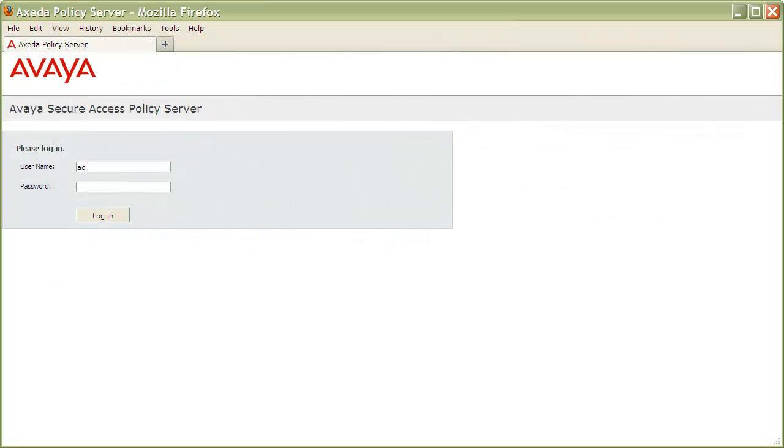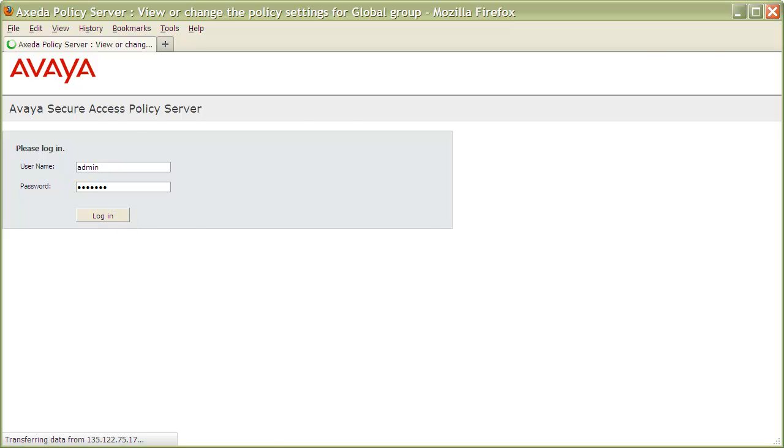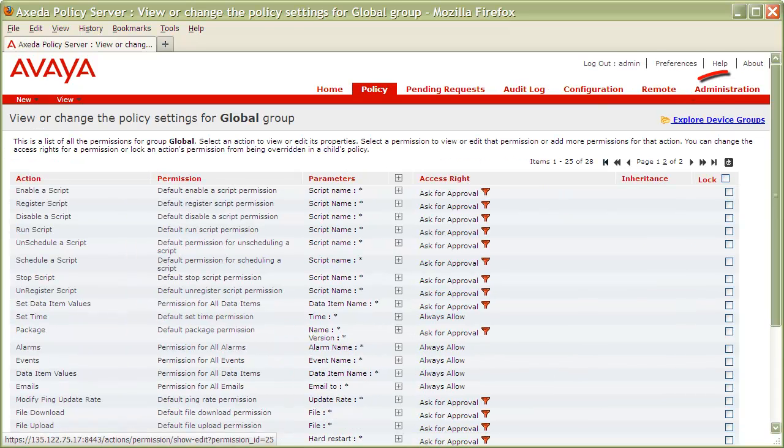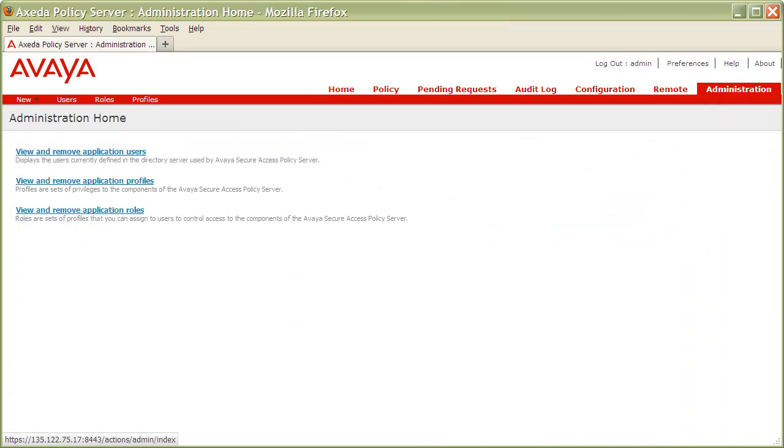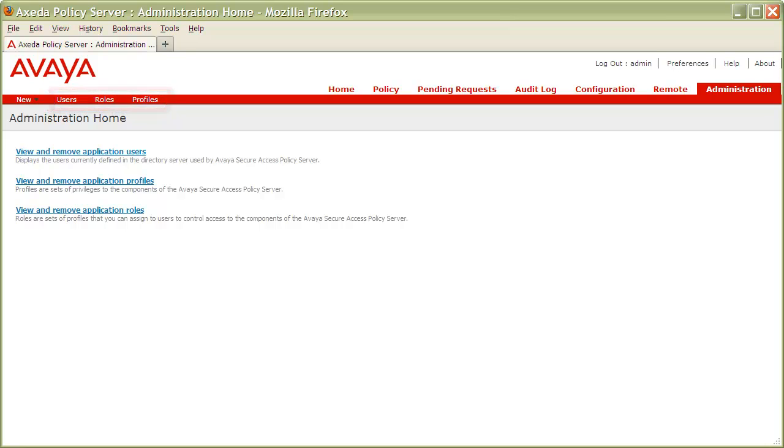Begin by logging into your SAL Policy Server with the admin account. Once authenticated, on the top right of the screen, click on Administration. After the Administration page loads, we have links to view our profiles, roles, and users. We also have a new link that we'll use to create our profiles, roles, and users.